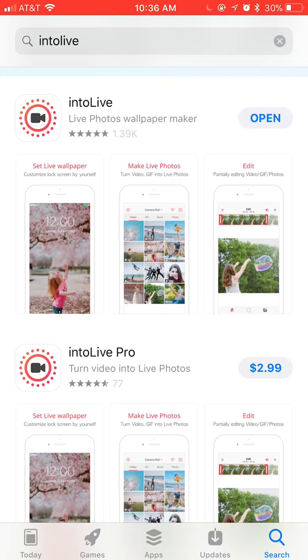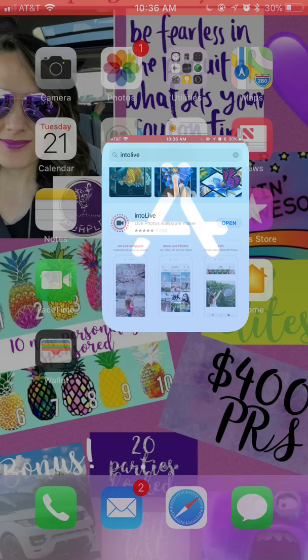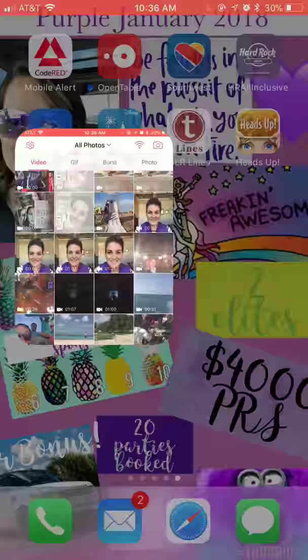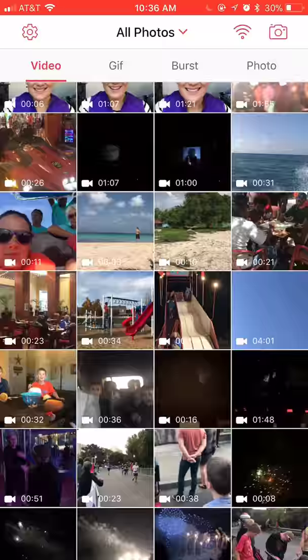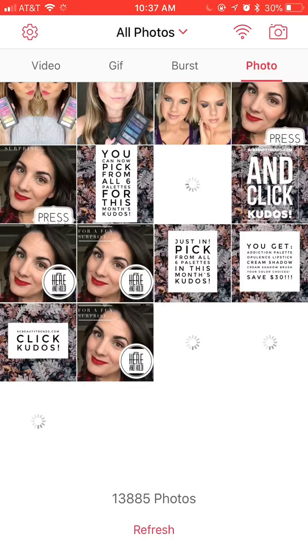Once you get that downloaded, go into the app. You have a couple of different options: you can do a video in the background, a GIF in the background, or a photo slideshow. For today I chose to do a photo slideshow.